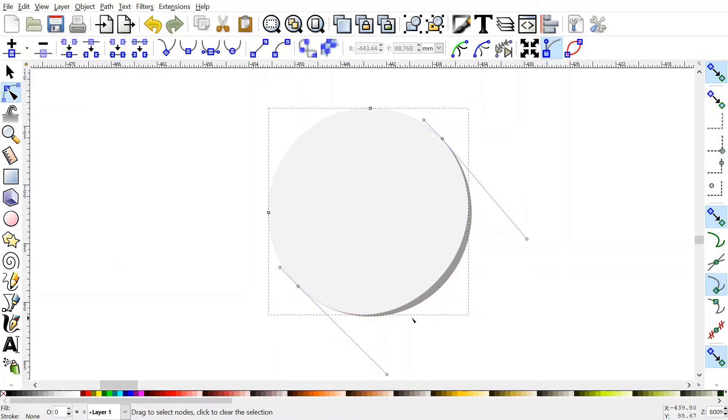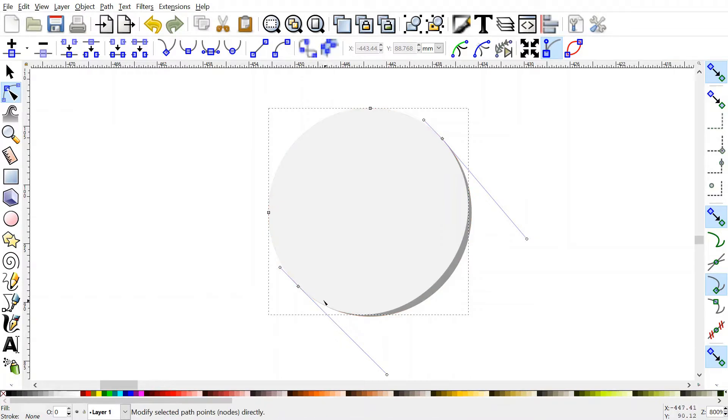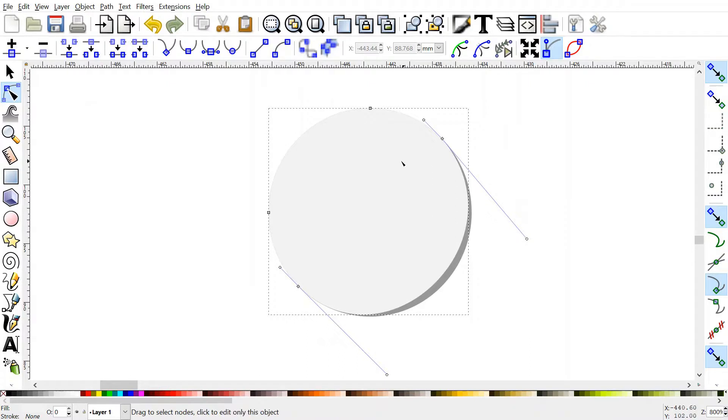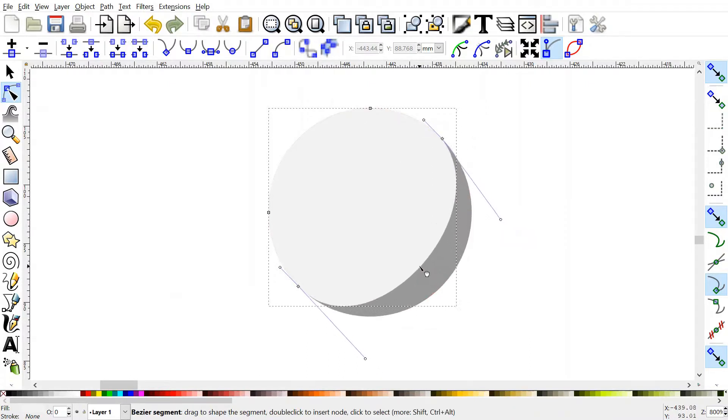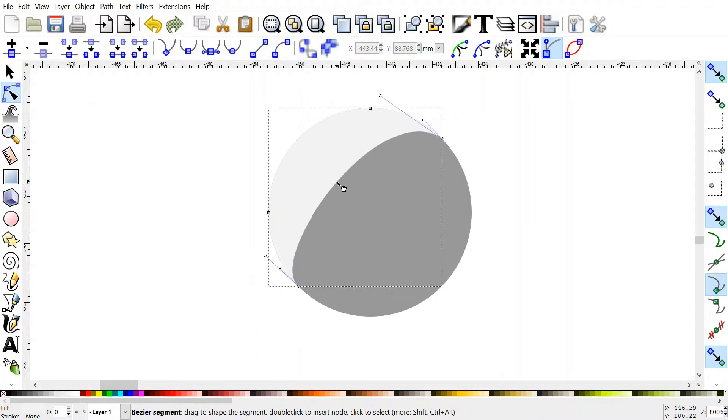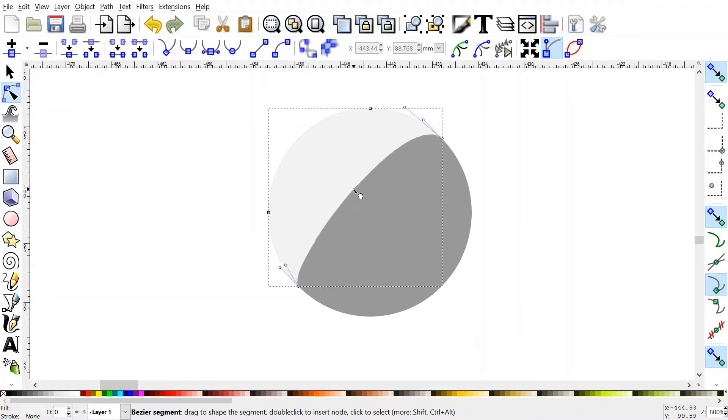So you'll notice that the shape already is distorted a little bit. We're already partway there to get this half moon shape. What you can do, you can click and drag the edge of the shape and you can just push it towards however you want.